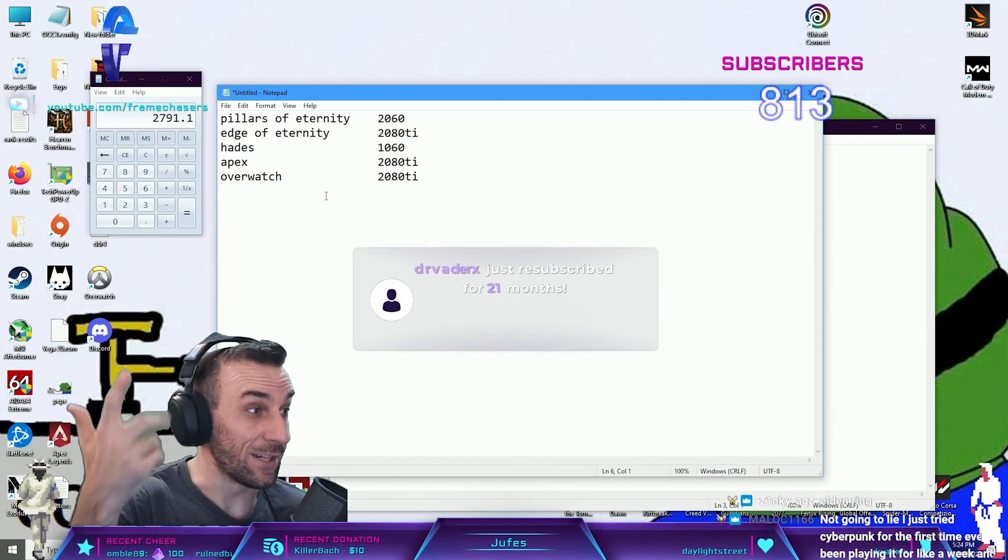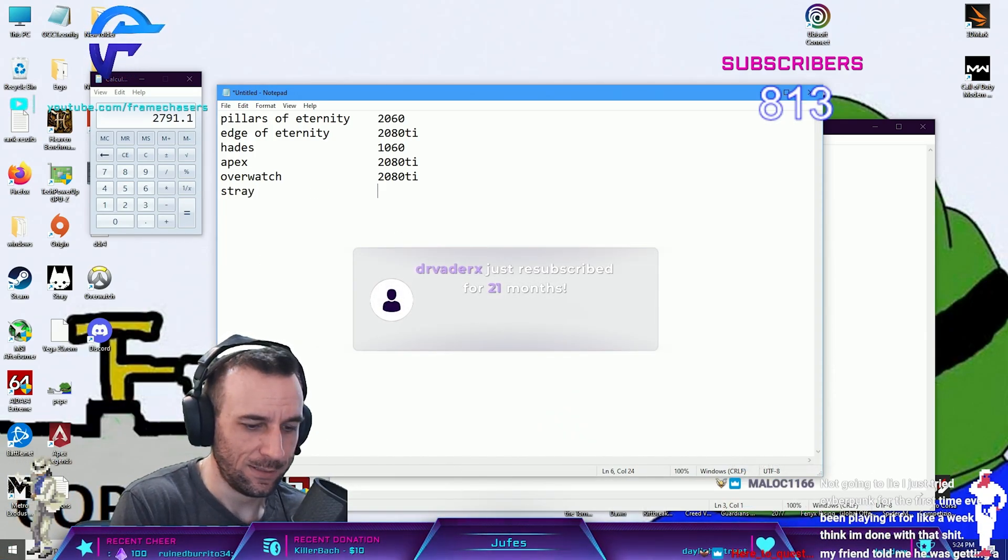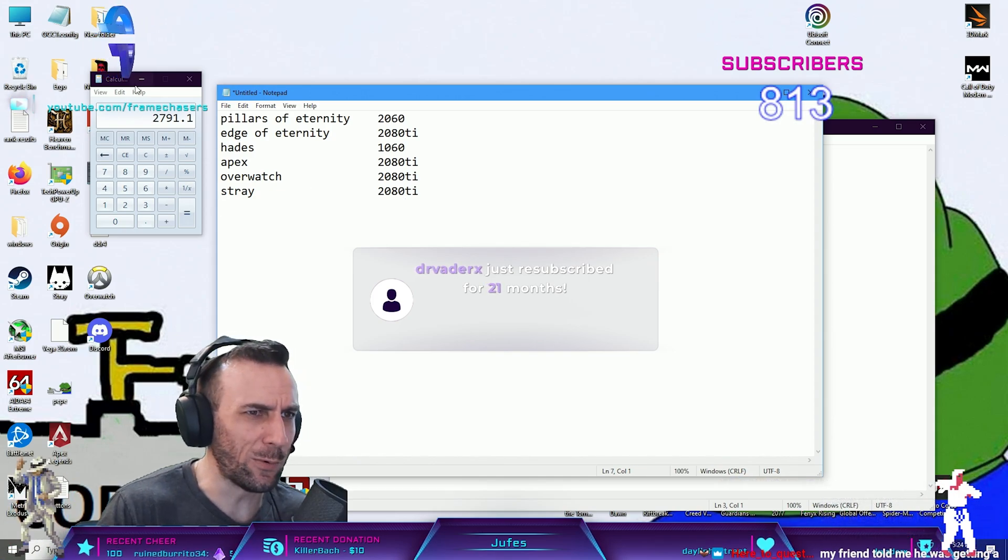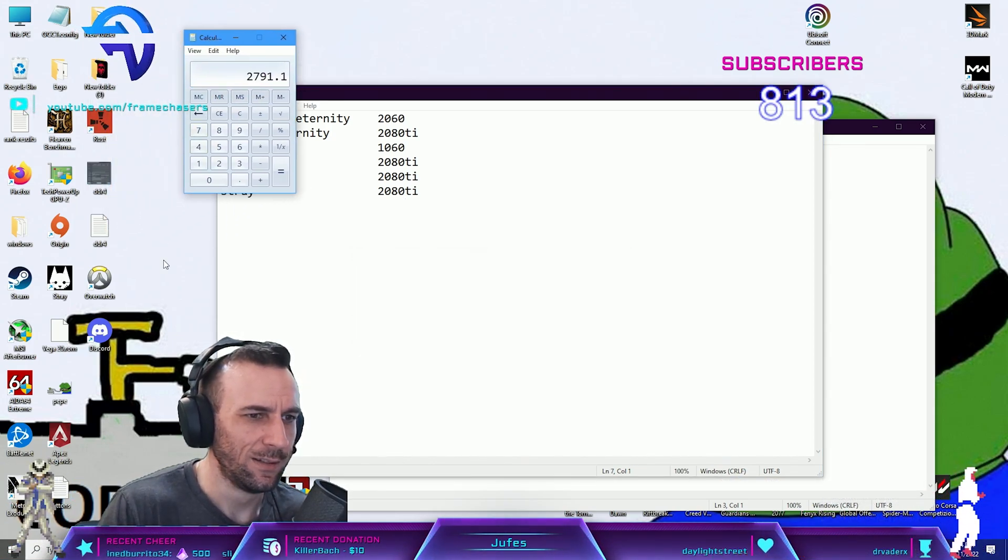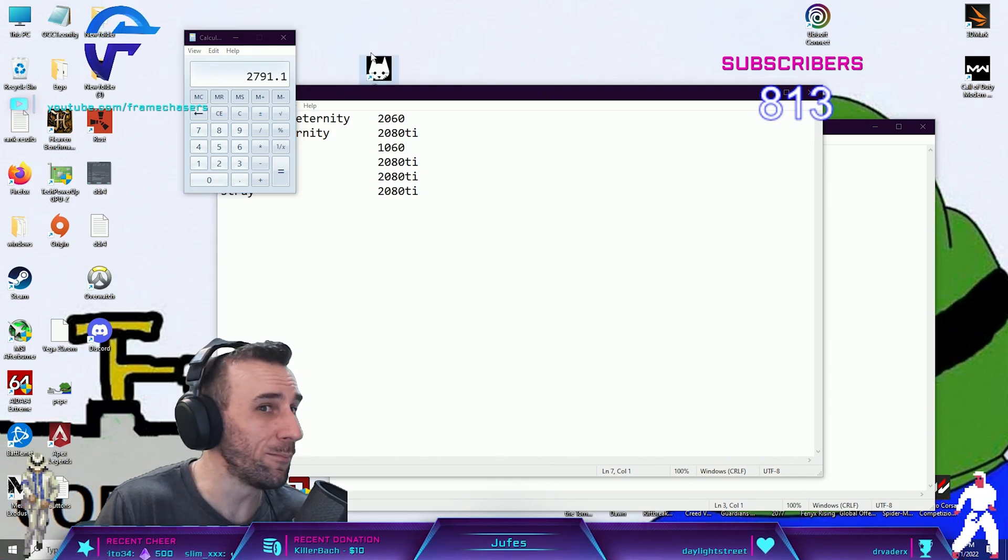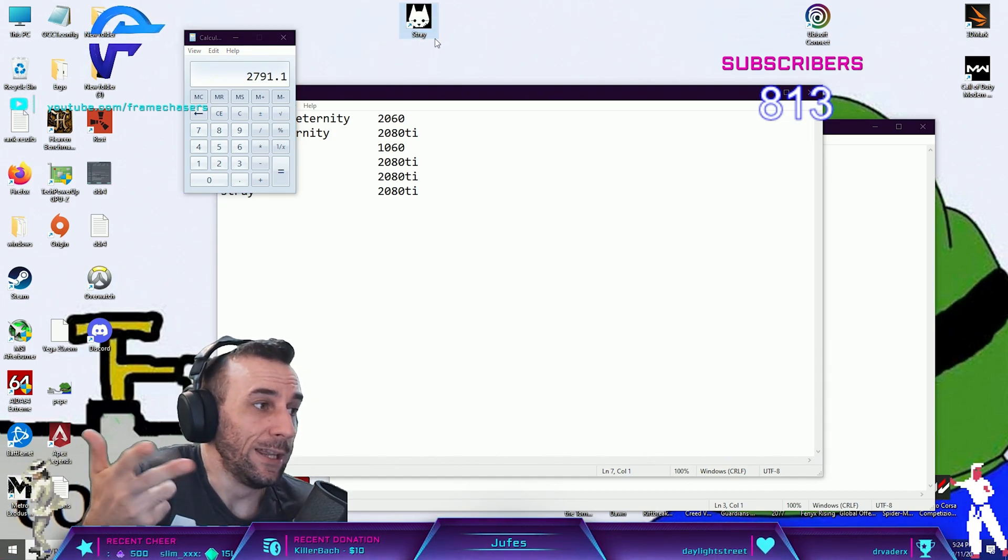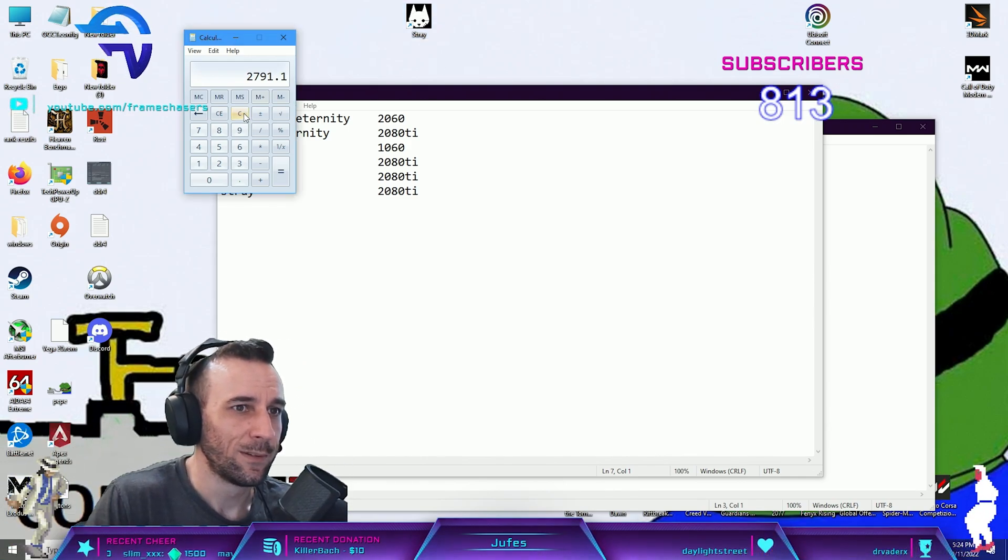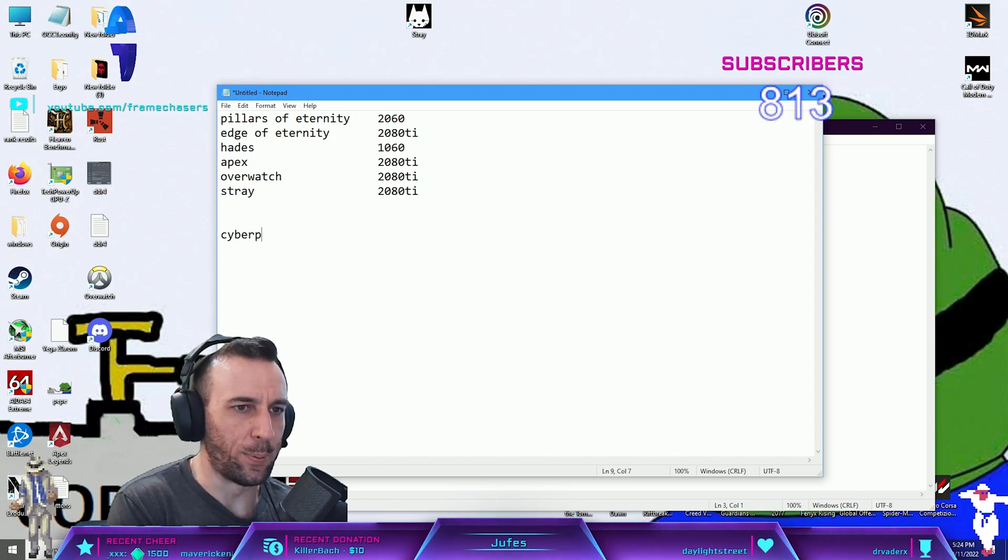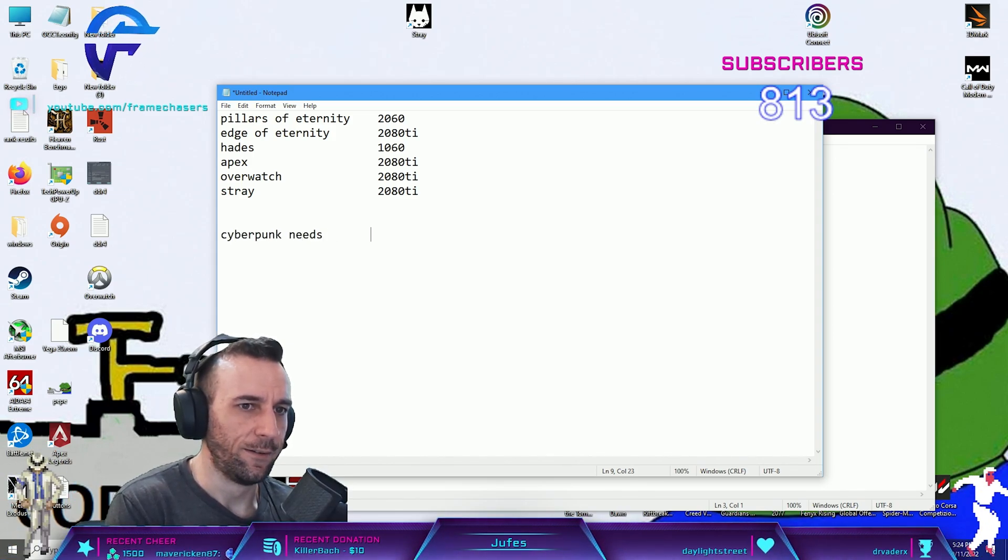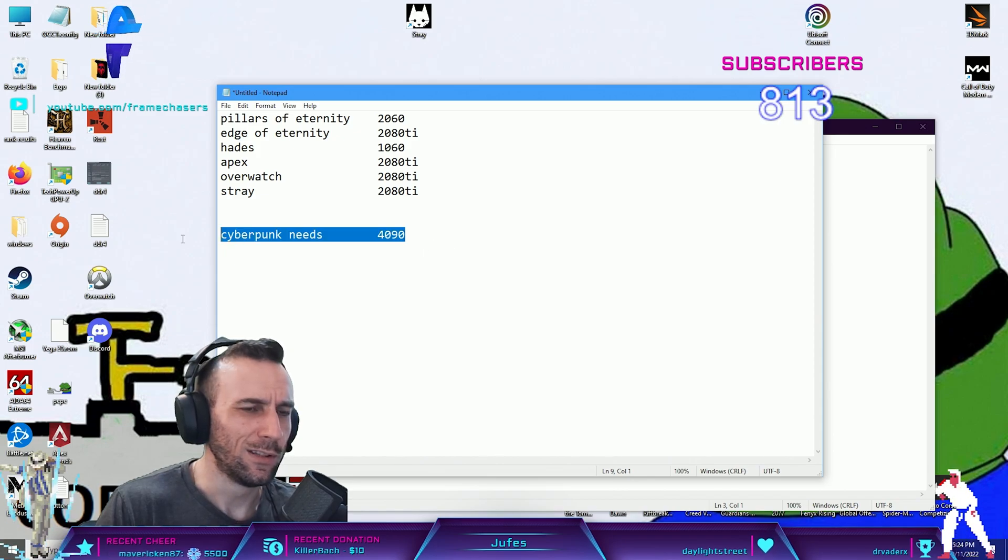Stray was a fucking fantastic one, man. Stray was like one of the best games I played this year. You know what I'm saying? You don't need shit for this game. If you haven't played Stray, by the way, literally probably the best game of 2022. And then you have like Cyberpunk needs 4090. It's like, what the fuck?